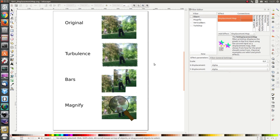Hello everybody and welcome to these do-it-yourself exercises. The goal is to create the following effects: we want to create the turbulence effect, we want to create vertical bars, and we want to create magnify. The idea is that we do this using displacement map bars and magnify — quite difficult, so give it a try.